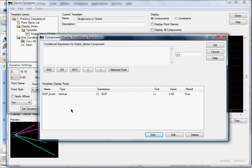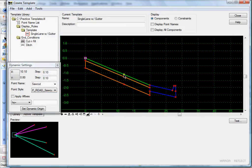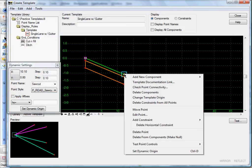Now that we've created our display rule, I'll highlight it. We're in our curb and gutter barrier component. Highlight the rule, click the 'Selected Rule' button, and click OK. Let's test it.